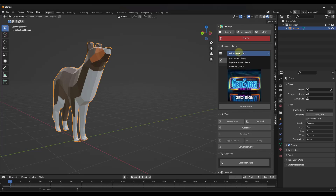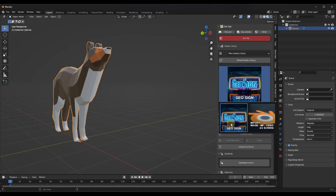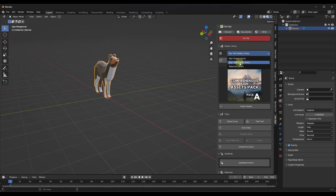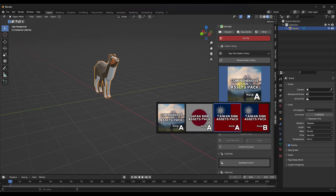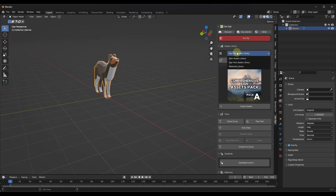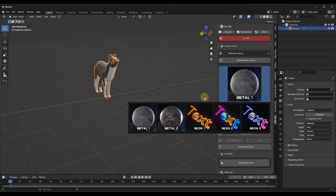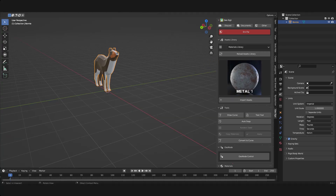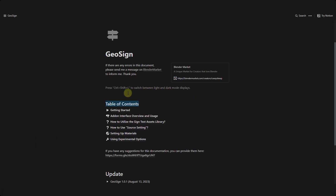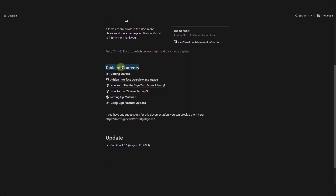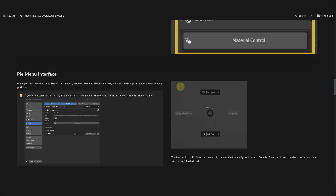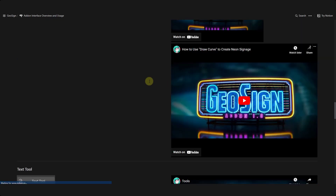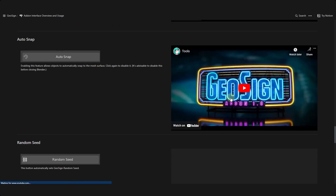It comes with a couple different libraries. There's the main asset library, which lets you generate your own sign as well as import images or GIFs. There are also text asset libraries for creating random signs, and a materials library containing the materials you'll use for your signage. There's also a documentation page I'll link to below, and there are tutorial videos inside the panel you can watch on YouTube.